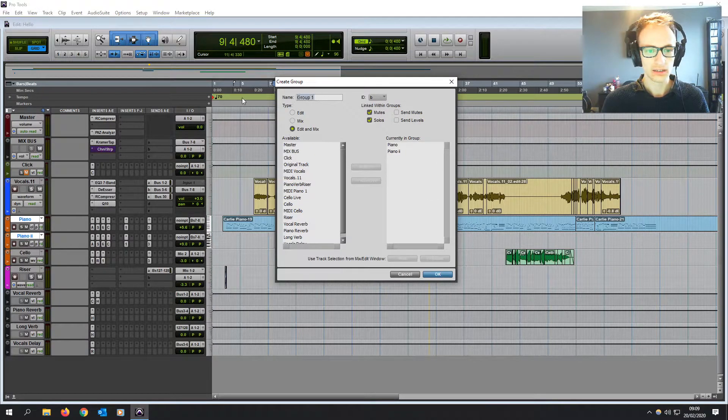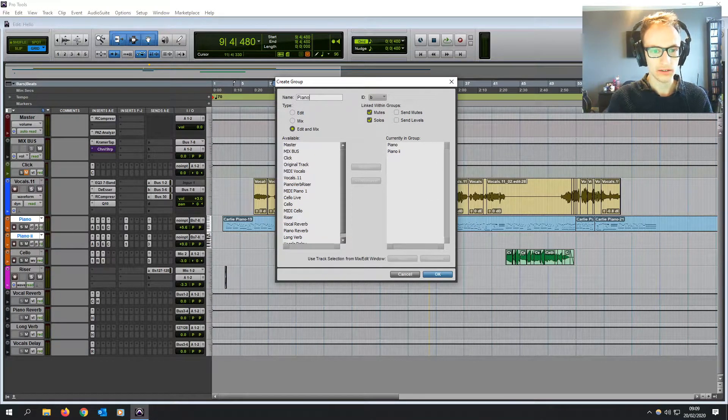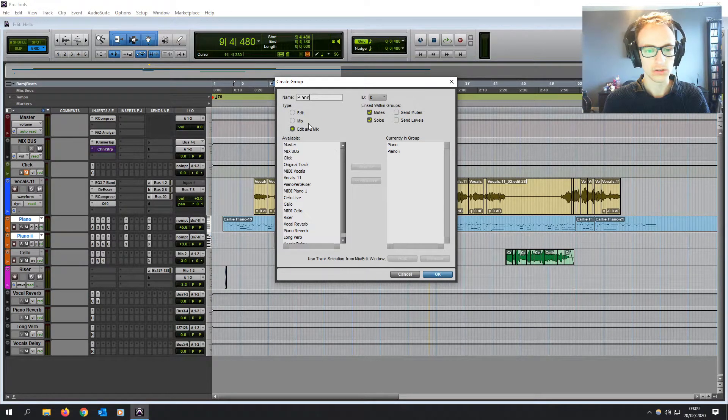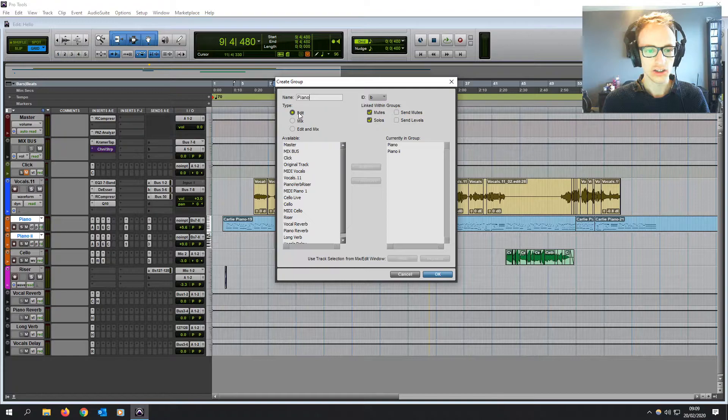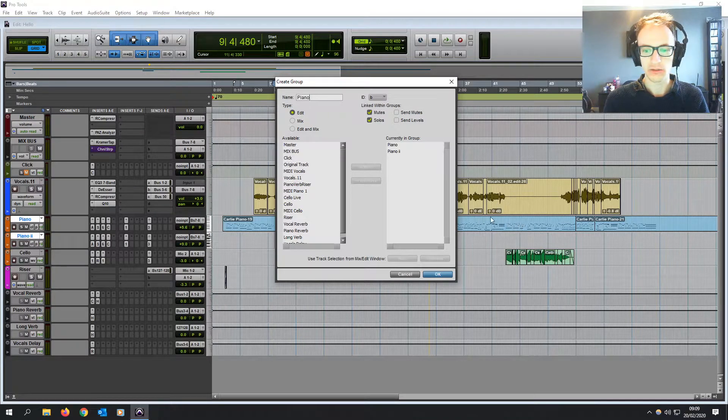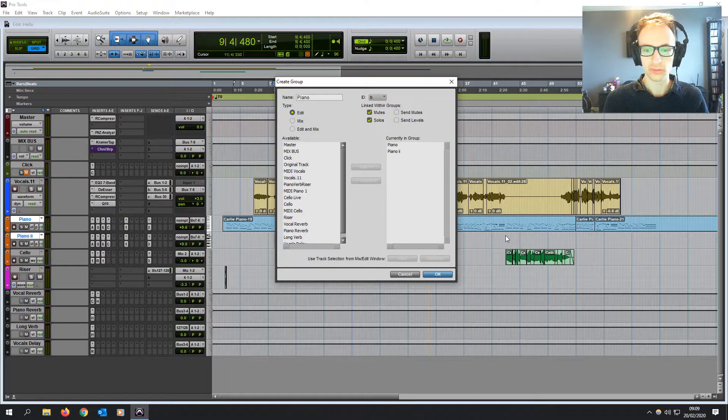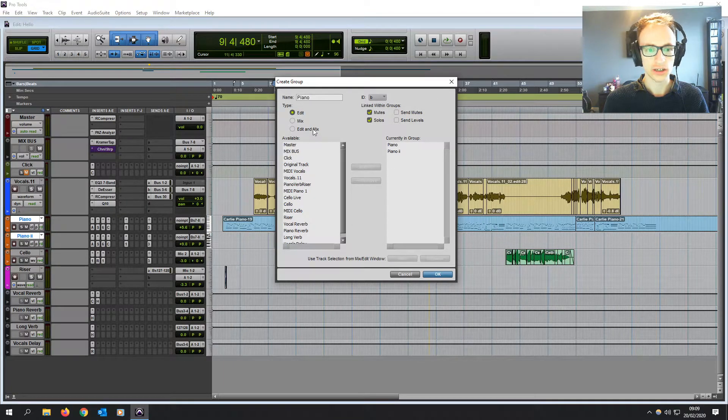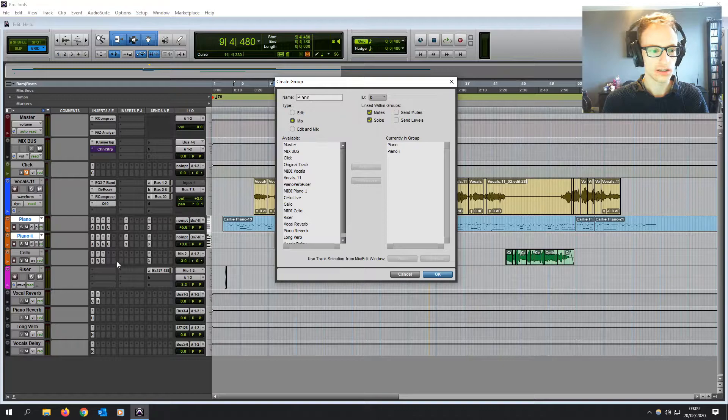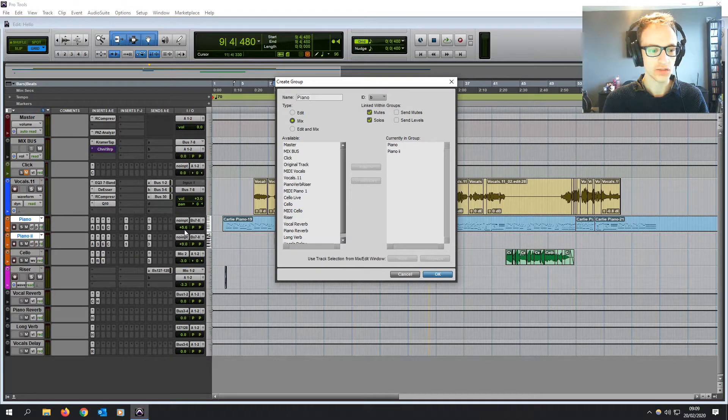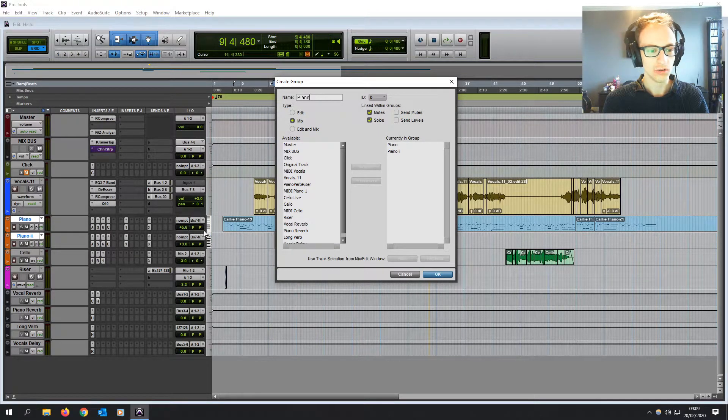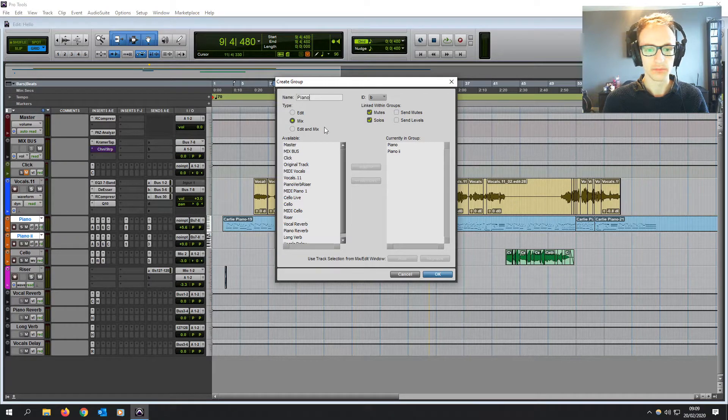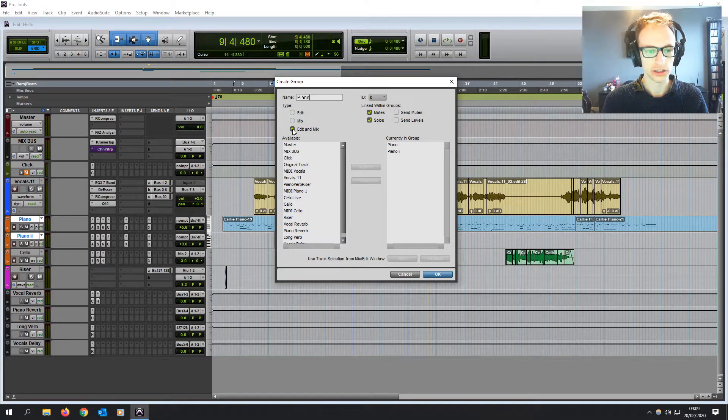Let's give this group a name, piano. Now we can choose what control the group actually has. So we can change it to edit only, which means if you make any edits on one of the tracks in the group, it will make the same edits on the other track. Or we can do mix, which means any kind of mixing changes with the levels or panning, for example, it's going to affect all the tracks in the group. Or we can do both, which is normally what I go for.